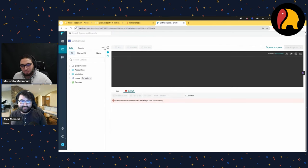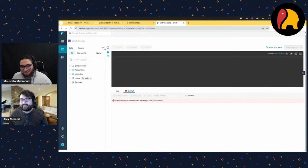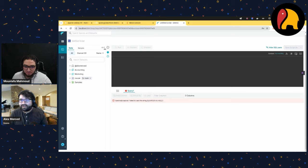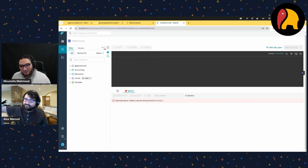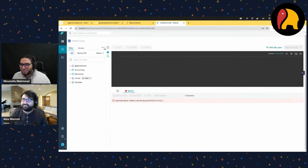We got started with Iceberg in just a few moments — writing tables, moving data in. The beautiful thing is: one day if you decide not to use Dremio anymore, you don't have to rewrite all your data. You just connect your catalog to a different tool. Your data is always under your control and movable to whatever tools are best that day — that's the beauty of Iceberg.